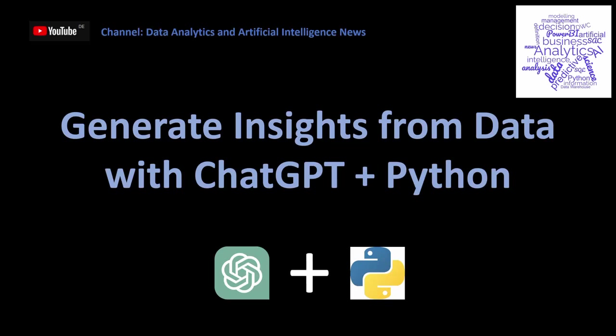Welcome to my channel Data Analytics and Artificial Intelligence News. Today I would like to show you how to generate insights from data with ChatGPT and Python.